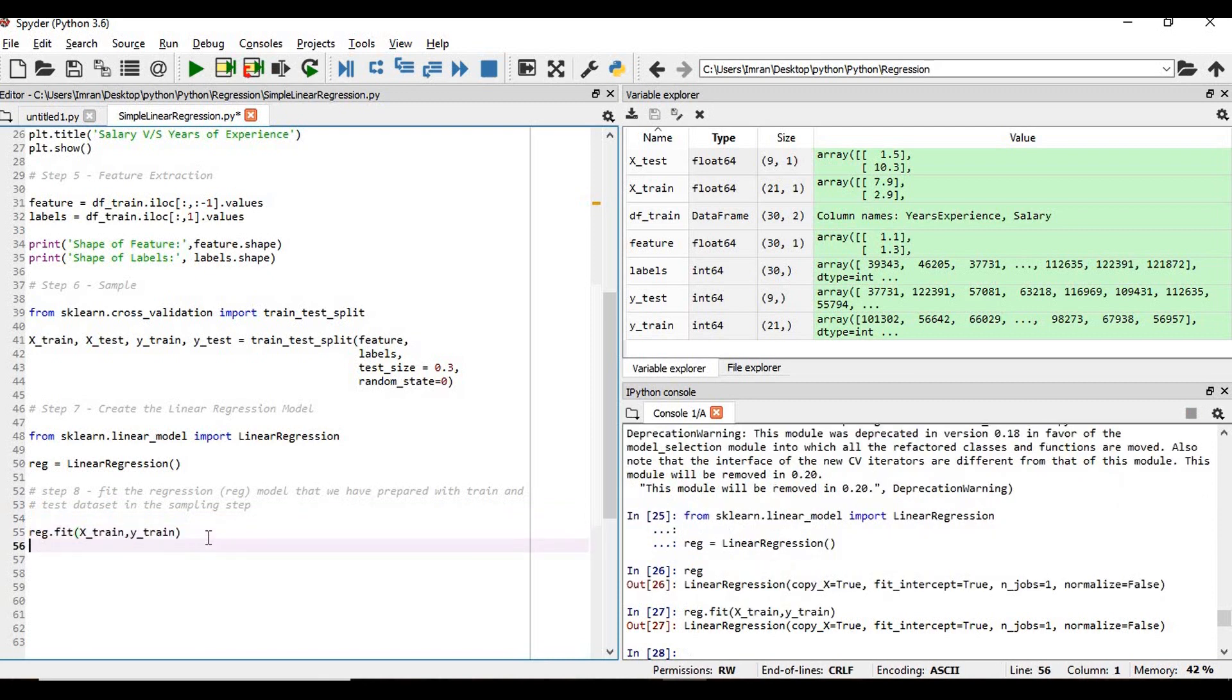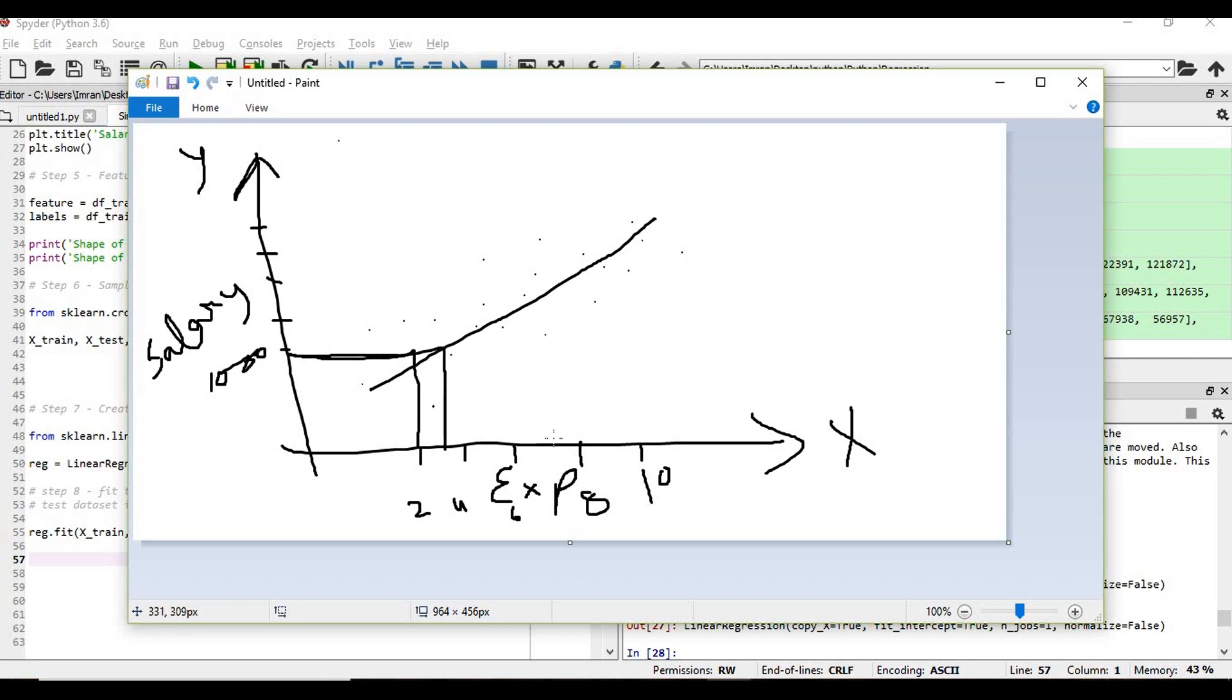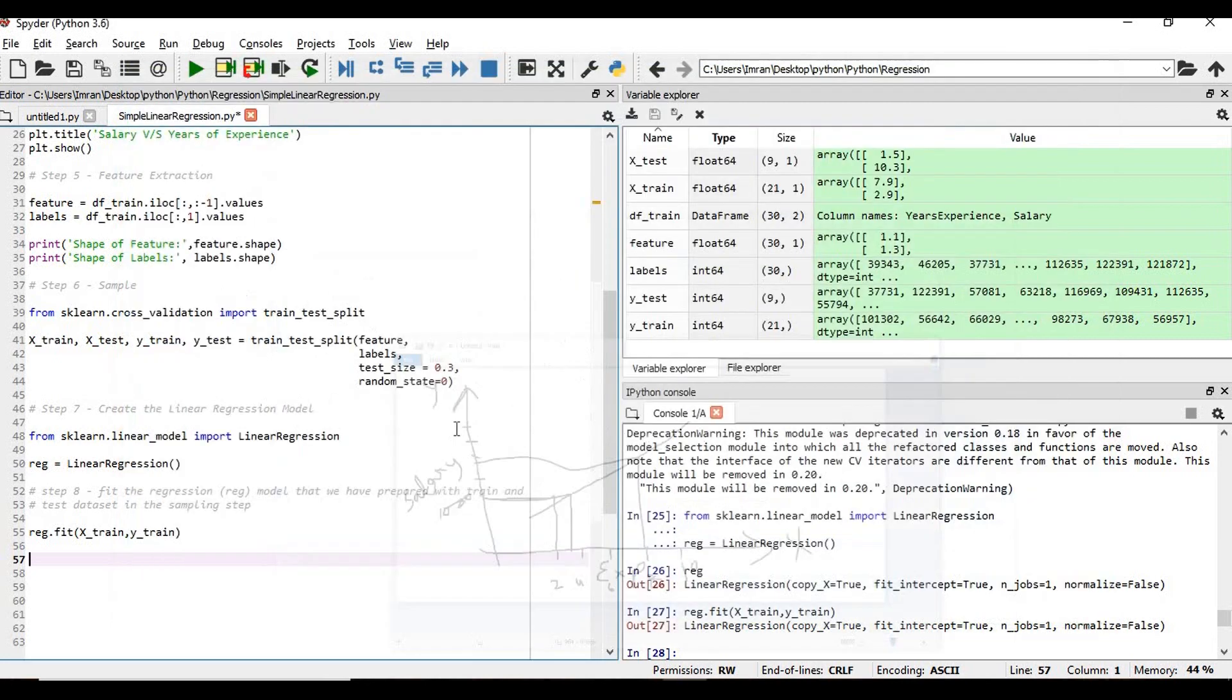So the moment we train our model, our imaginary line, like which I have shown in the page, this line will be created where based on this line we can predict for 2.3 years what will be my salary, for 8 years what will be my salary. So this line is nothing but based on all these scatter plots, we will get somewhere around the mean of these points and we'll get the regression line. I will explain what is r-square, what is root mean square at the end of this topic, but for the time being,